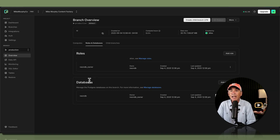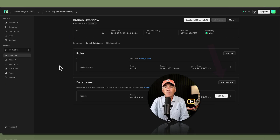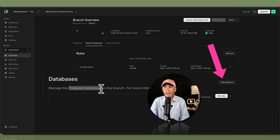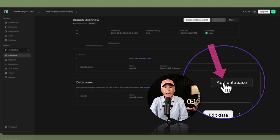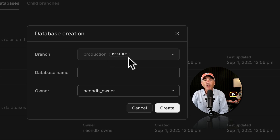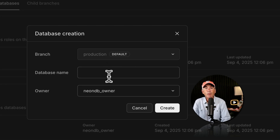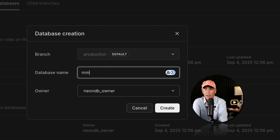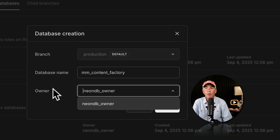When you create a new project, Neon automatically creates a database called neondb with the role neondb_owner. To create a new Postgres database to hold my Mike Murphy Content Factory data in the default production branch, I'll click on Add Database. This confirms we're creating the new database in the default production branch. Enter the name you want — note you cannot use hyphens in the database name, you must use underscores. I'll call mine mm_content_factory and use the default neondb_owner role, which ensures correct permissions.